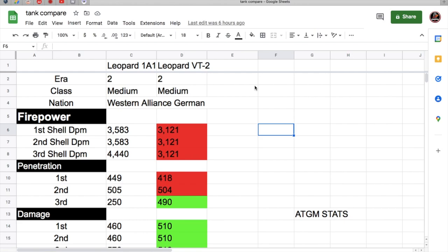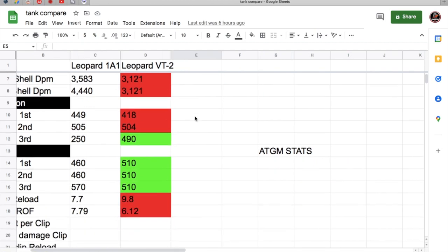First of all, both leopards are Era 2, they're both mediums, and they're both Western Alliance German. The Leopard 1A1 is the middle tier of Era 2, and the Leopard VT-2 is the top tier of Era 2. So let's start off right quick.